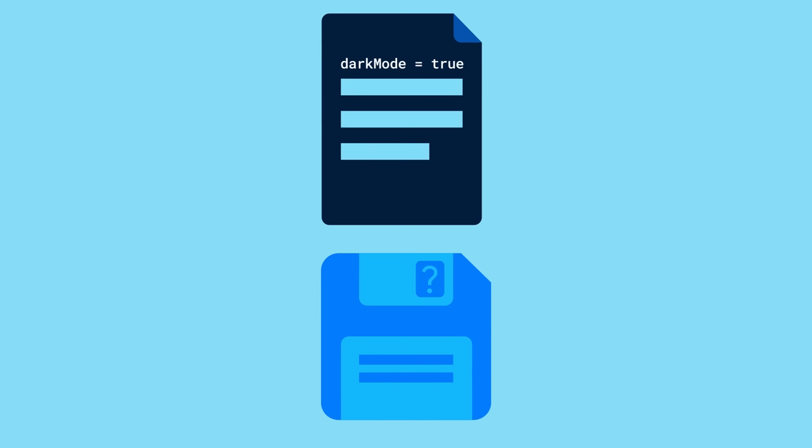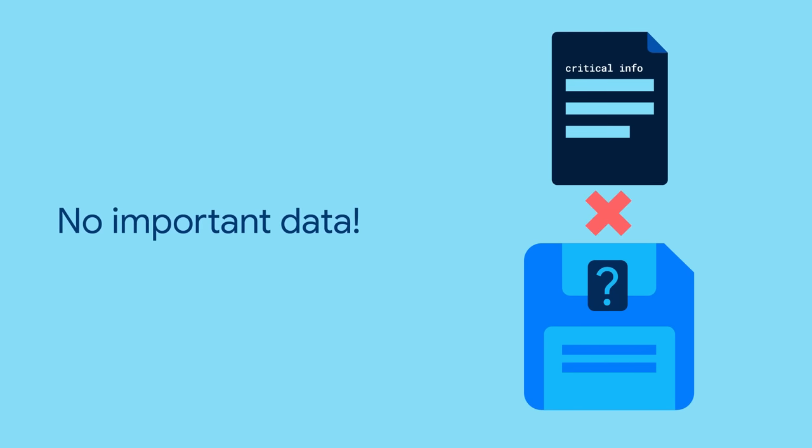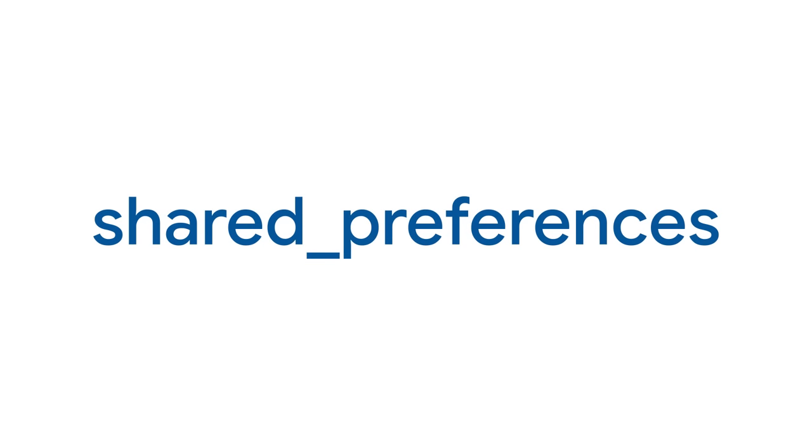One thing to remember with shared_preferences and persistent storage: there is no guarantee that the writes will be persisted to disk. So make sure you don't use it to store any critical app data.